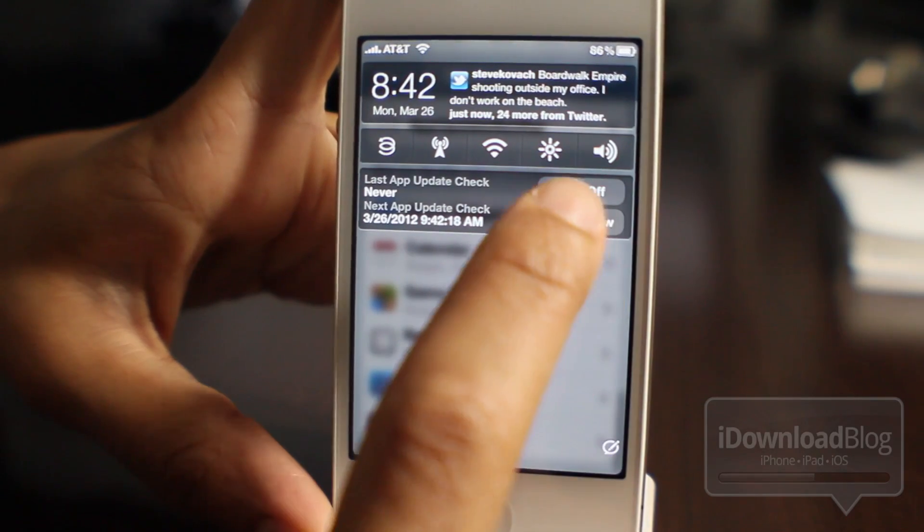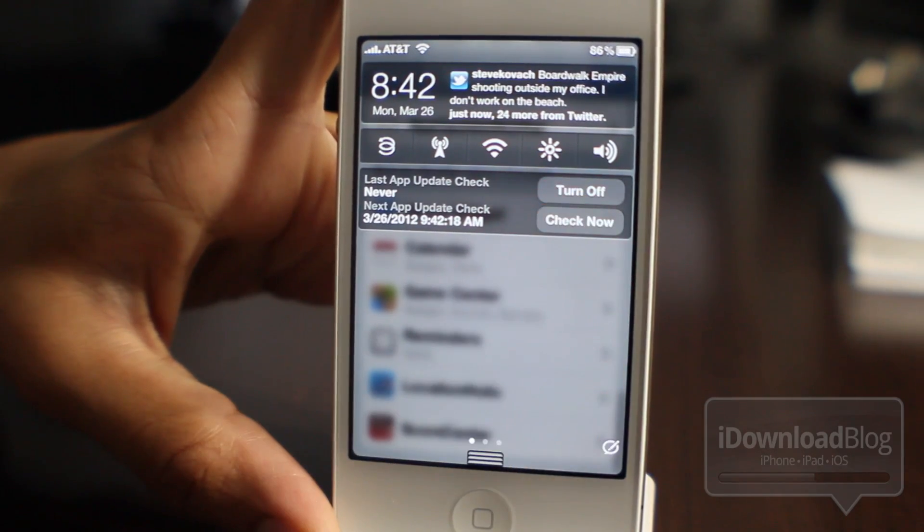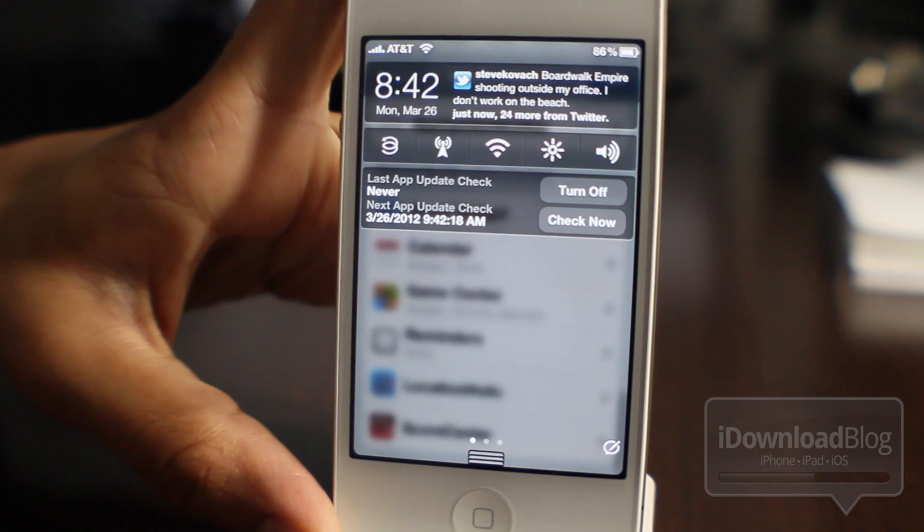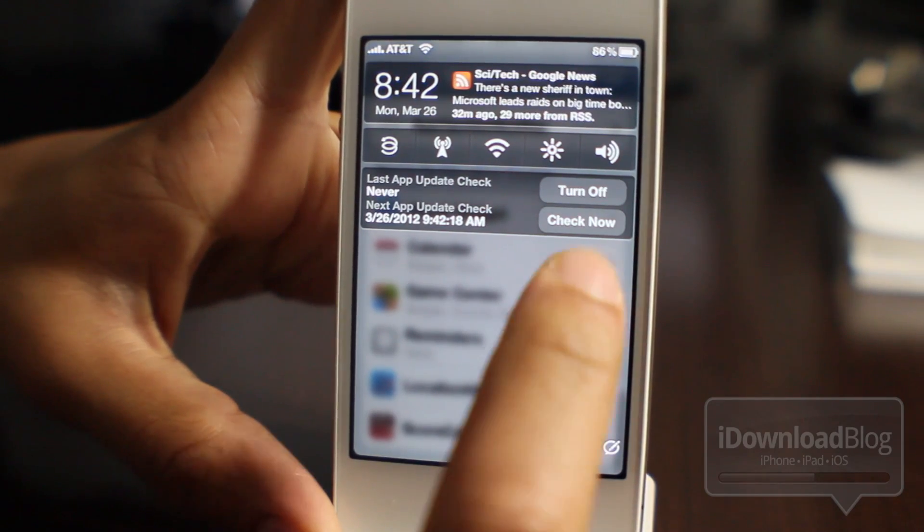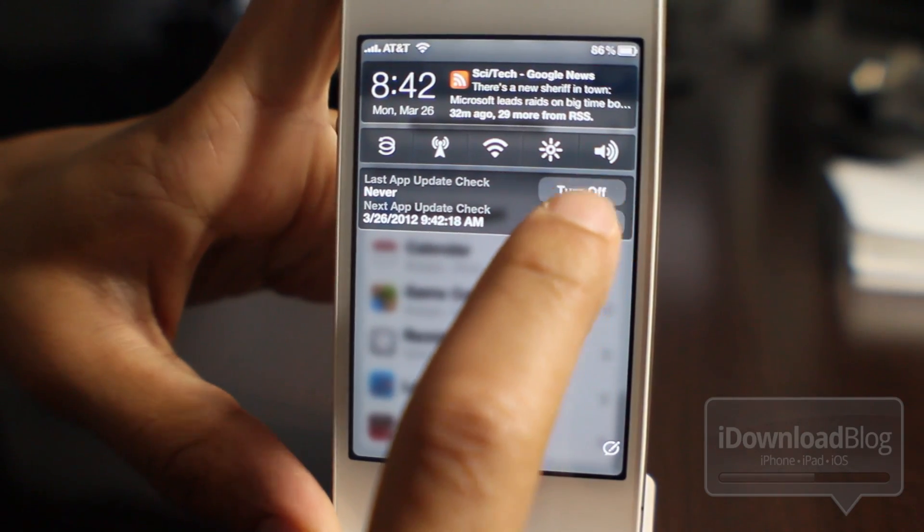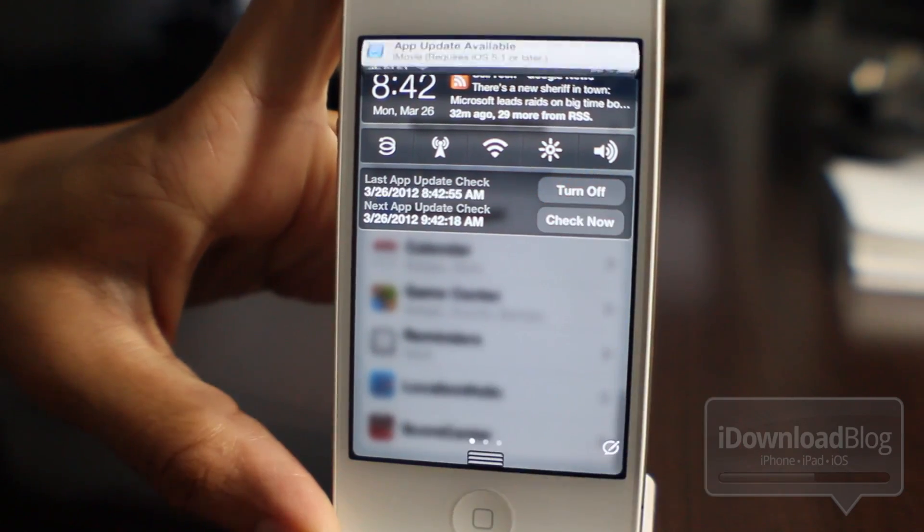All you do is just tap check now. If I can actually tap that button here, having some problems hitting that. Let's tap check now. There we go.